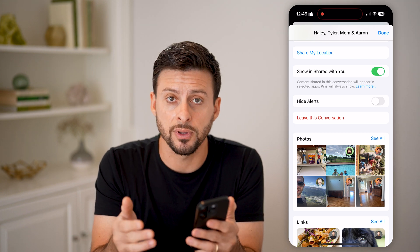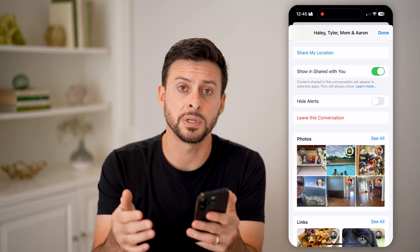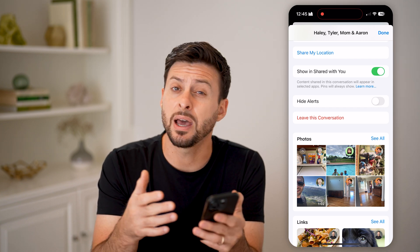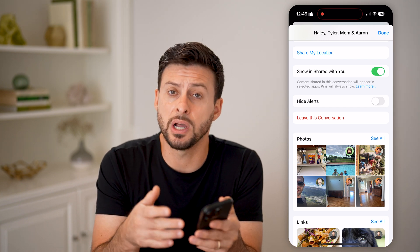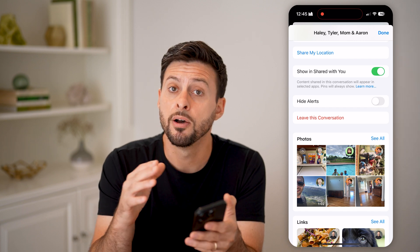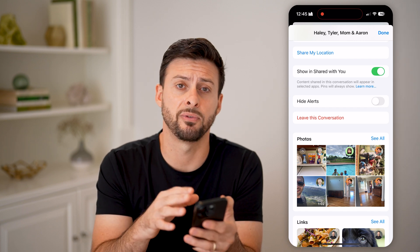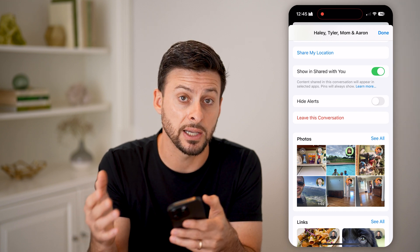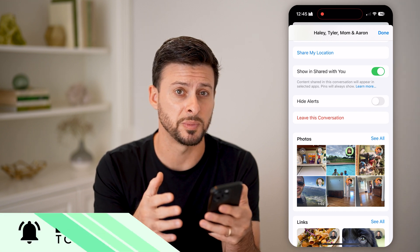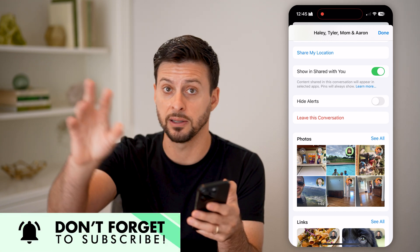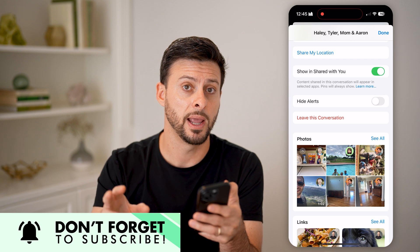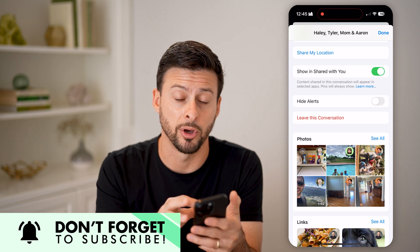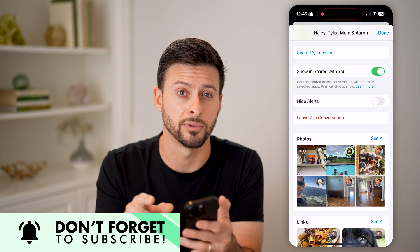Now, before you delete that group text, you might want to leave the conversation first. That allows you to not get texts going forward from this specific group text, because even if you delete it, if someone sends a new text within that group message, it doesn't delete it for anyone else — it just pops right back up on your phone. So you might want to hit 'Leave this Conversation.'